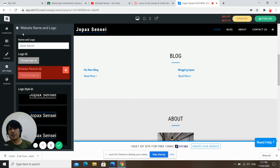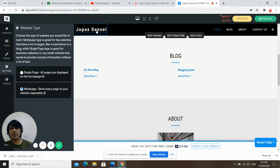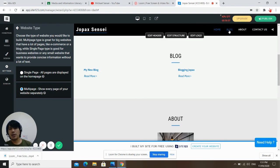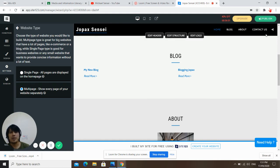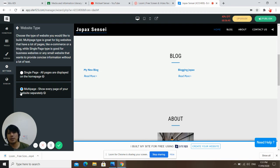Now let's go back to website type. This is website type — if you want to change it to multi-page, just click 'multiple page.' If you click blog it will direct you to another page, and if you click about it directs you to another page. Whereas in a single page, clicking blog just scrolls down until you reach it. With multi-page it directs you to a different page. Click multi-page.